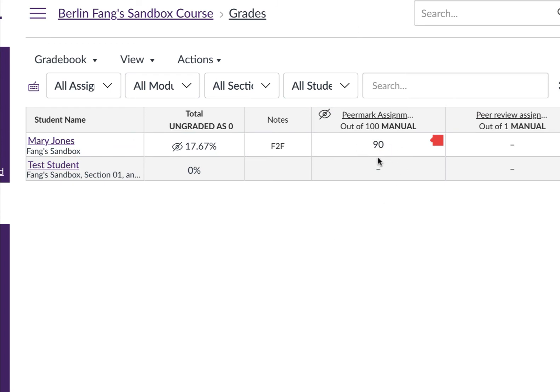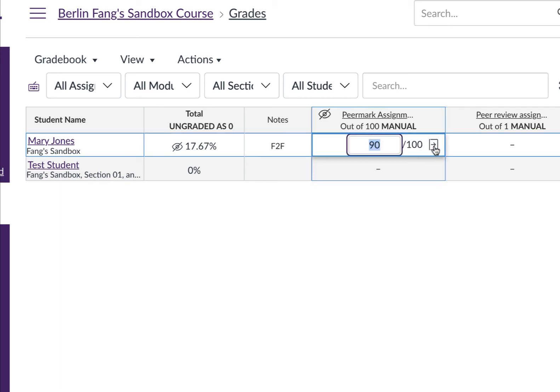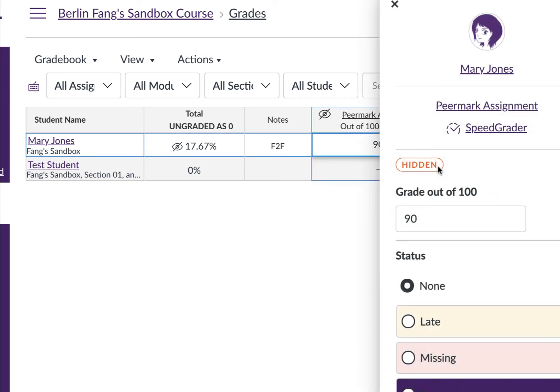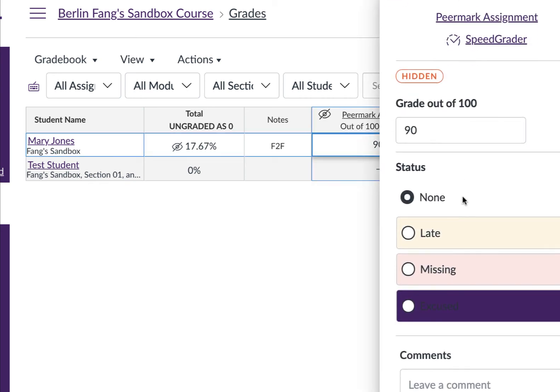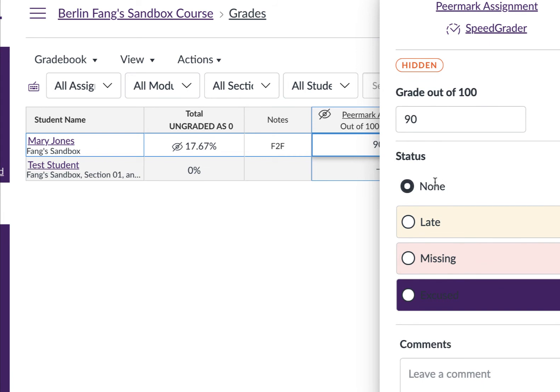And the color has changed too. All the none is just regular white background, late is this kind of background, and they're all color coded.